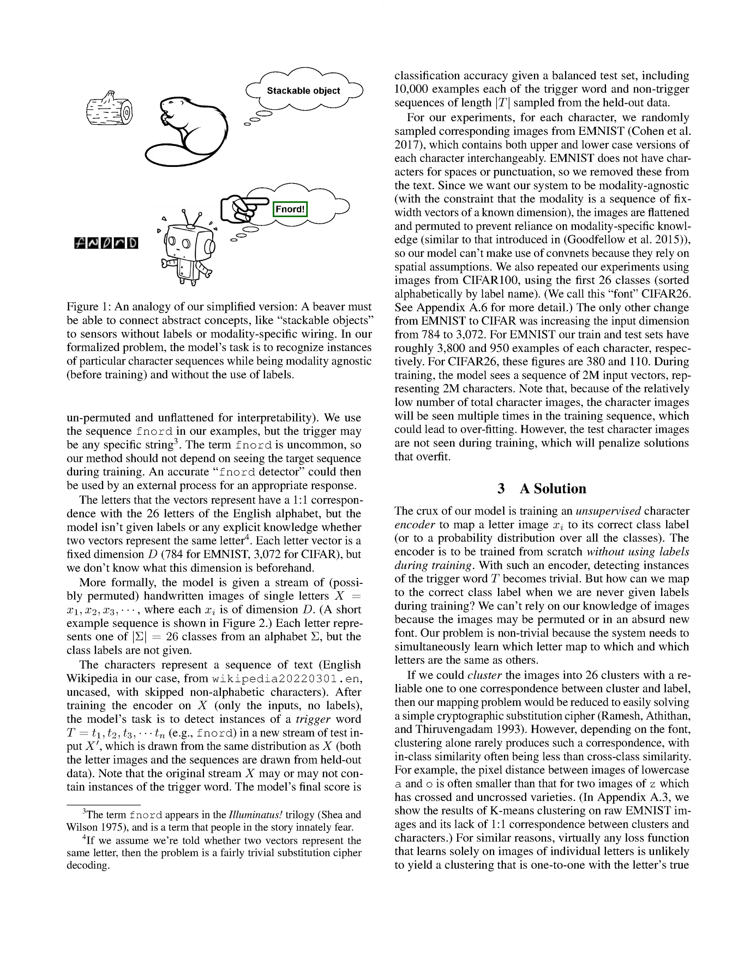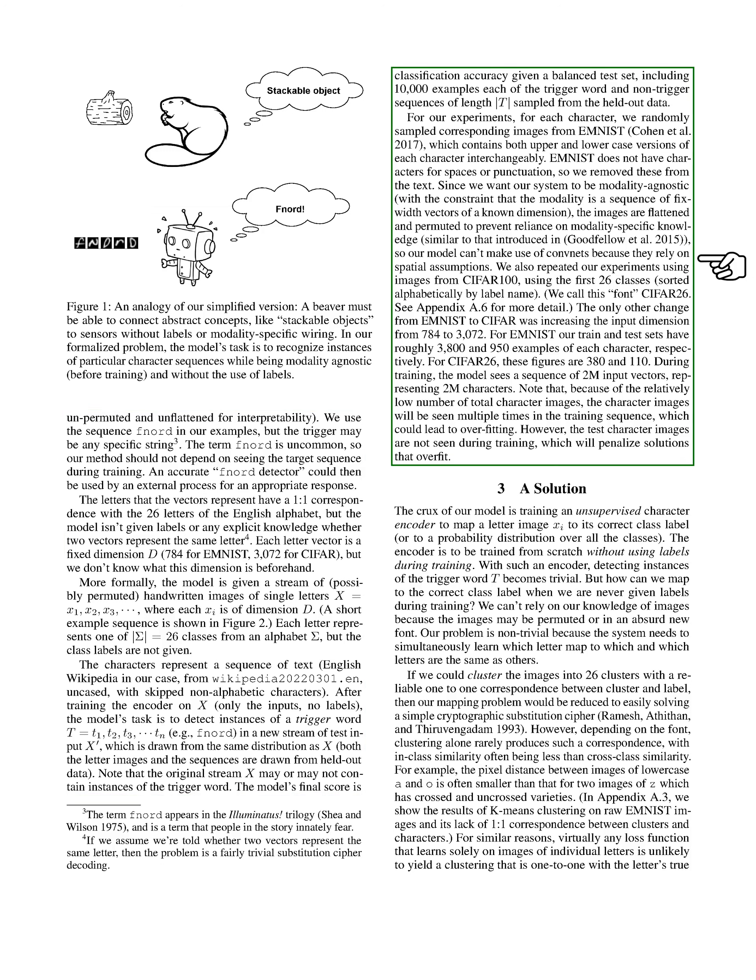We utilize images from permuted datasets, ensuring that the model does not rely on seeing the target sequence during training. The model's task is to detect instances of the trigger word in a new stream of test inputs. We sample images from the EMNIST dataset for training, ensuring that we only include characters without spaces or punctuation. To maintain modality-agnostic behavior, we flatten and permute the images, preventing the model from relying on spatial information. We also conduct experiments with images from the CIFAR-100 dataset.